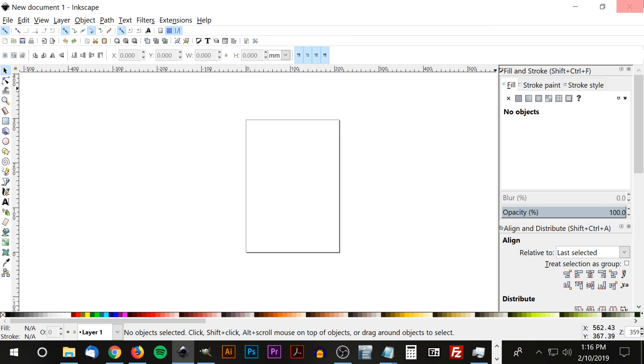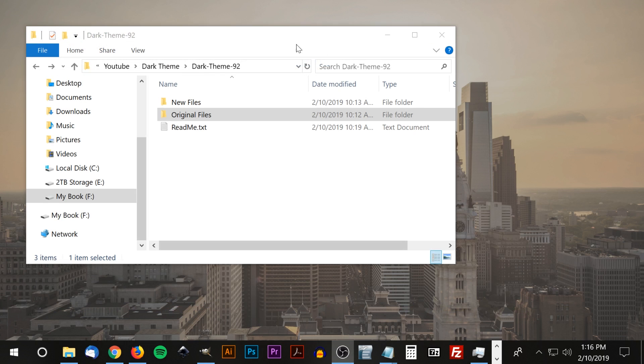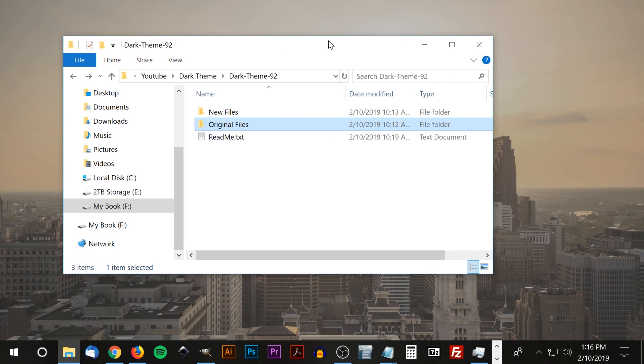I'm going to close out of Inkscape here. I'll have in the description a link to a file called dark theme 92. It's a zip folder. Go ahead and open it and you're going to see these files in here.